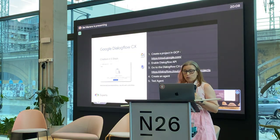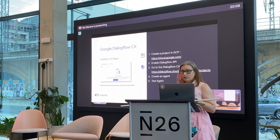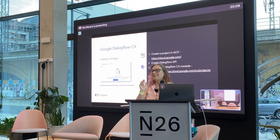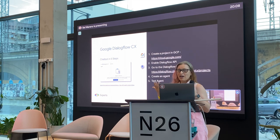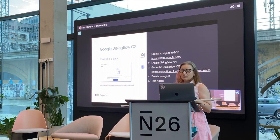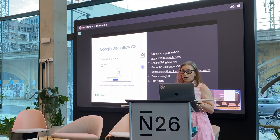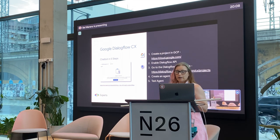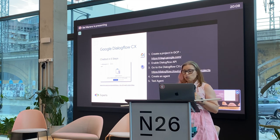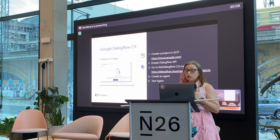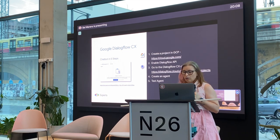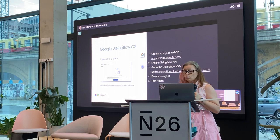How many of you have been working or trying to work with Dialogflow? Okay, I see some of you. Here are the really simple steps to start: just start a project — as with most cloud services you start a project, and then you go directly to the Dialogflow console.